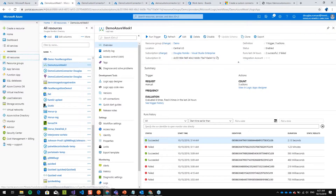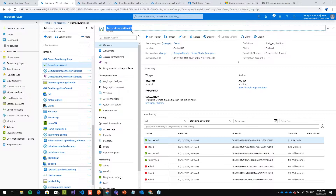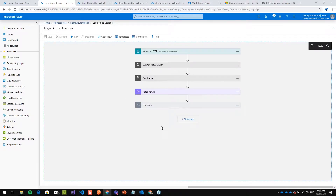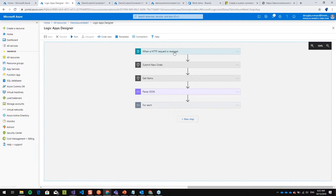I'm going to show you an already working Logic App while these resources are being created. Here in Azure I have one Logic App called 'demo Azure week one' and I'm going to go to the Logic Apps Designer. The Logic App basically starts with a trigger — in this case it starts when an HTTP request is received.